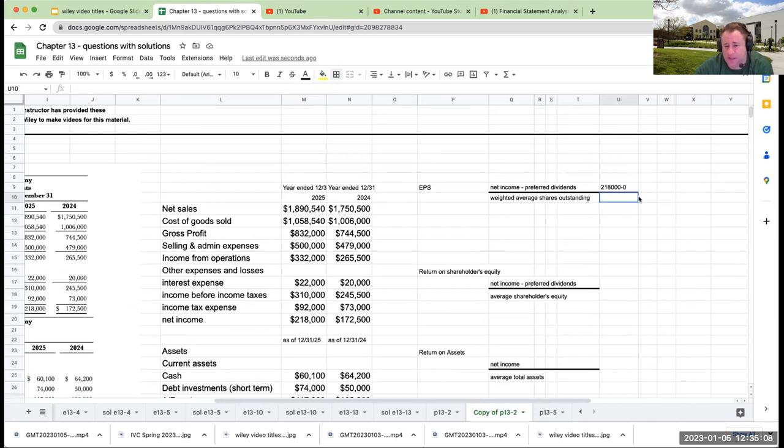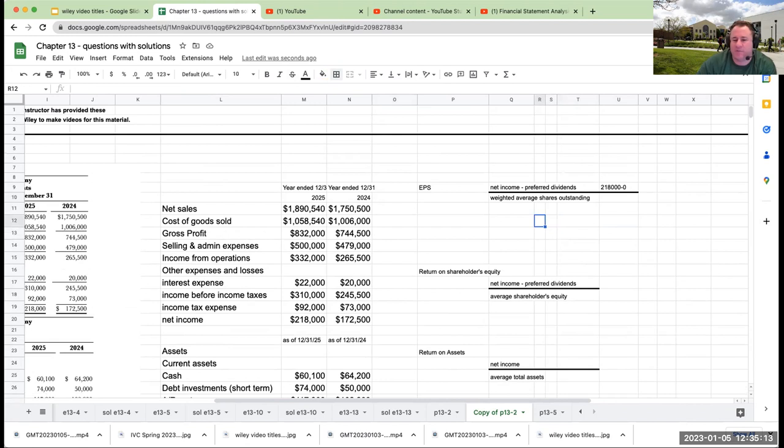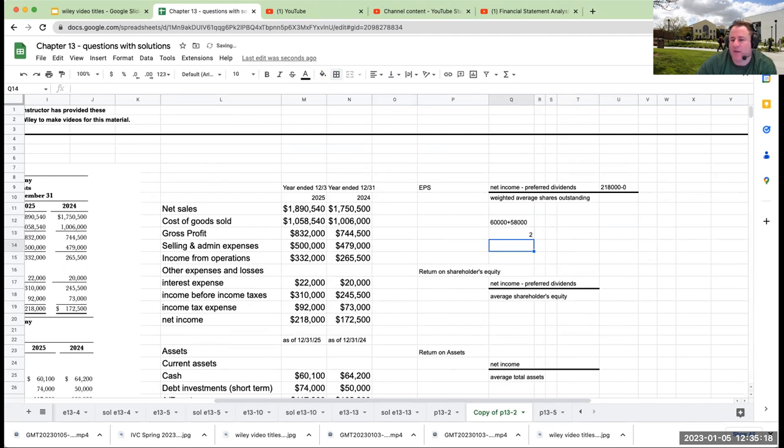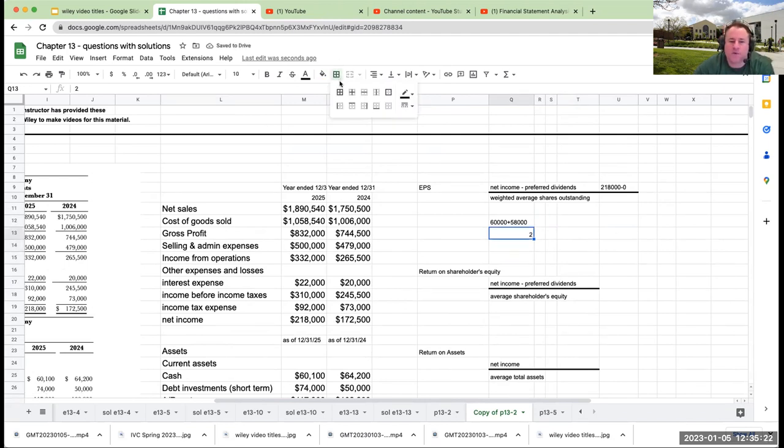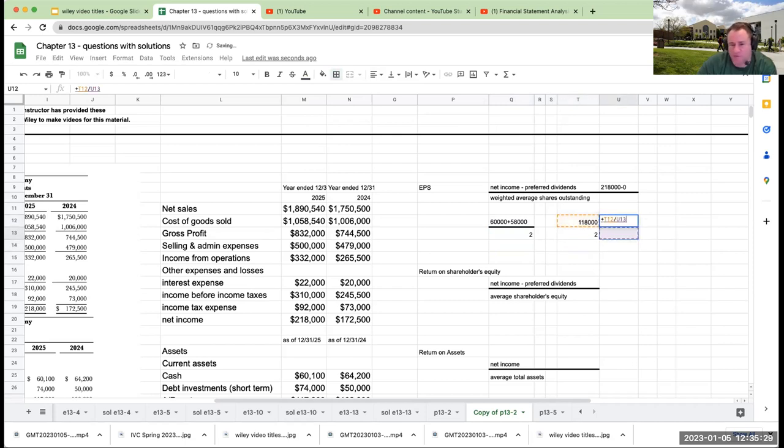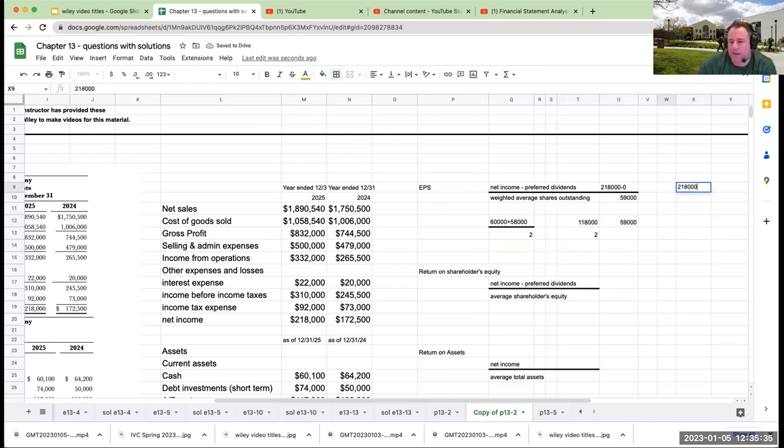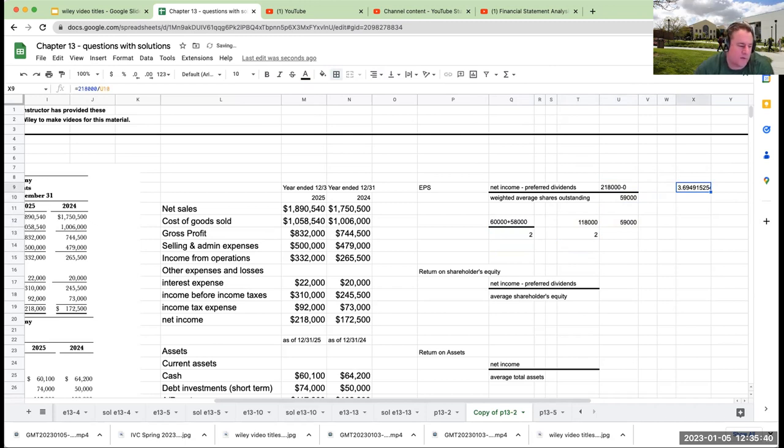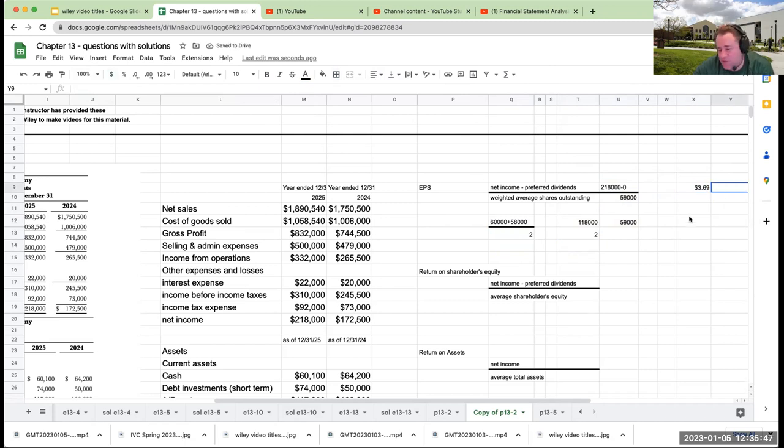My weighted average shares outstanding is going to be 60,000 plus 58,000 divided by two. It's a weighted average. So my weighted average common shares is 118,000 divided by two or 59,000. My earnings per share is going to be 218,000 divided by 59,000 or roughly $3.69. This is my earnings per share. When we get to the price to earnings ratio, we'll need to be using this again.